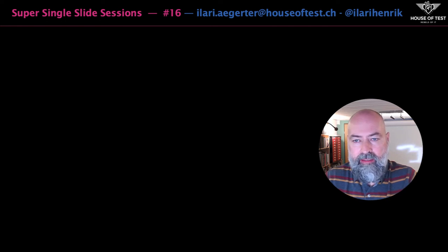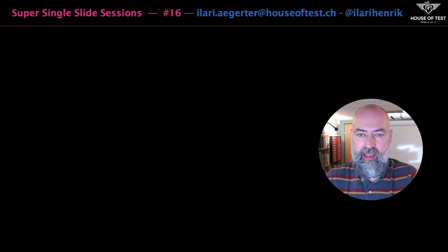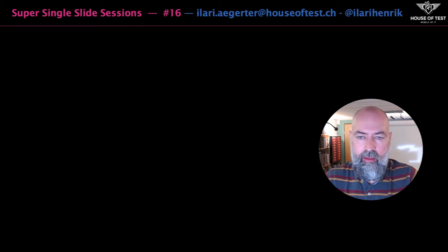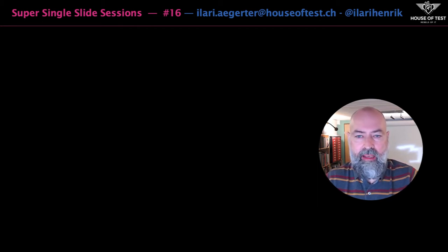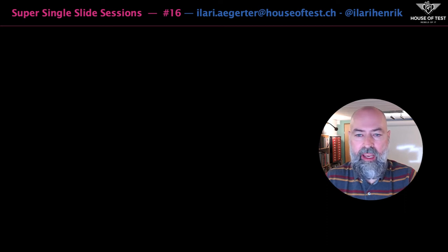Welcome to Super Single Slide Sessions, where we have a look at aspects of software testing and pack it into a single slide. You might have noticed in the past sessions that I like precise language and that I get irritated by a sloppy application of the same.